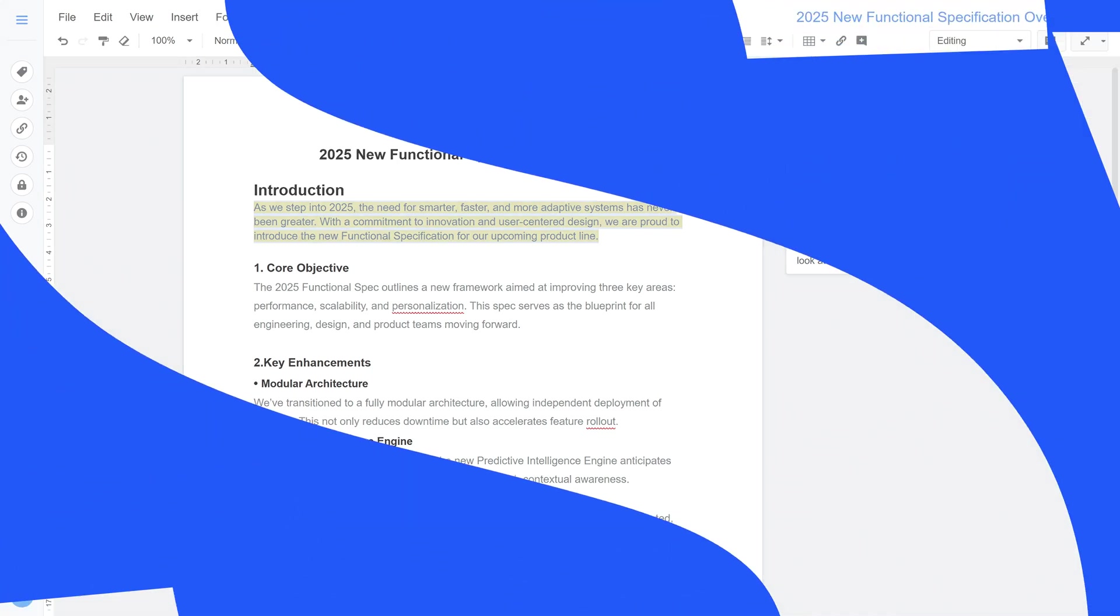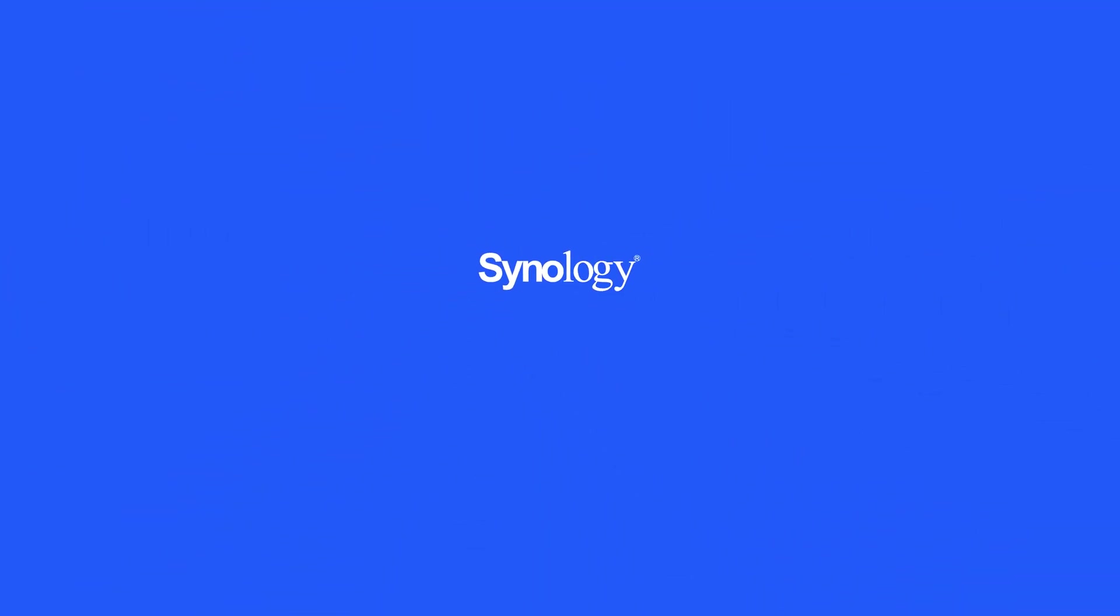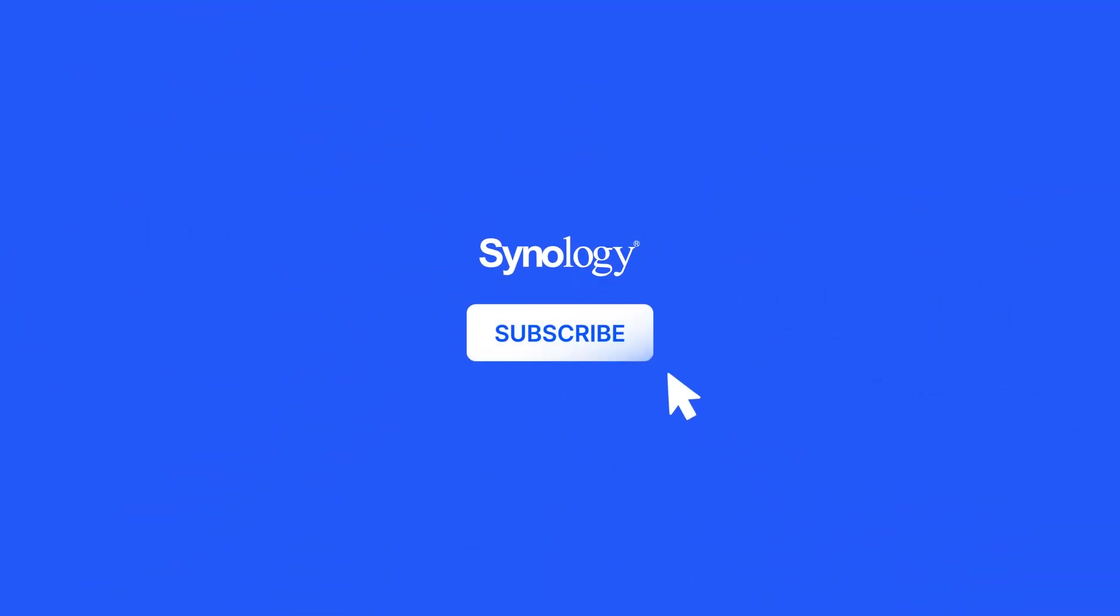To learn more about Synology Drive, subscribe to the Synology YouTube channel and click the videos here to keep watching.